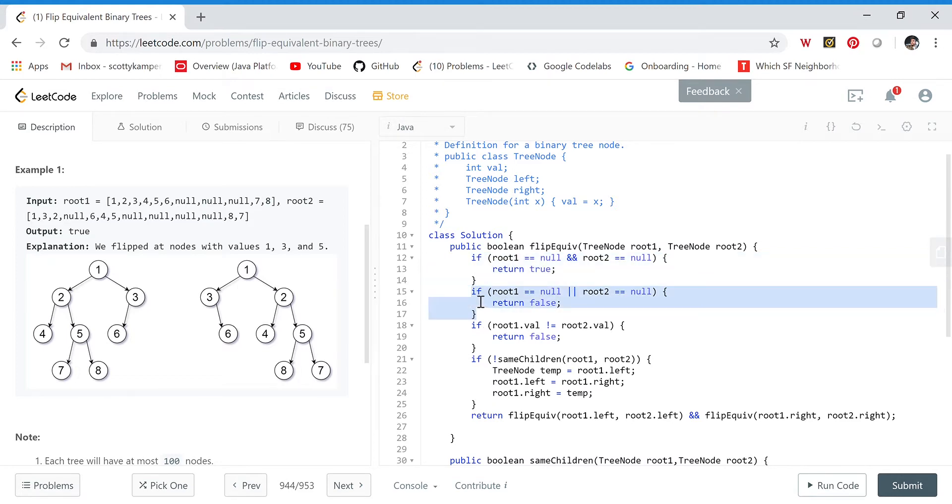If one of them is null and the other is not null, then we return false, because we can't use flips to transform to or from a null value.